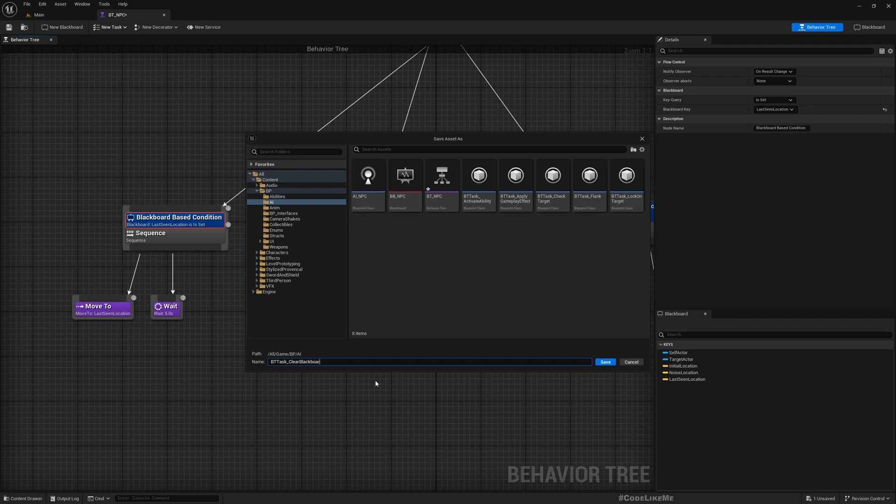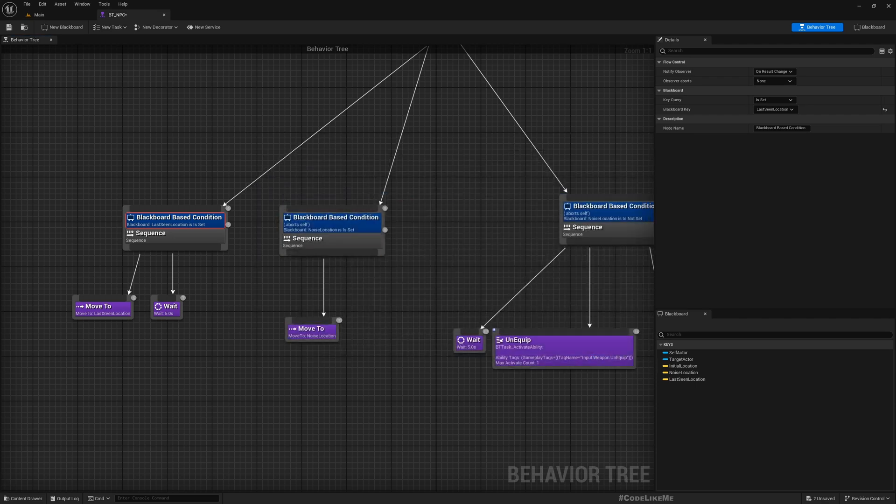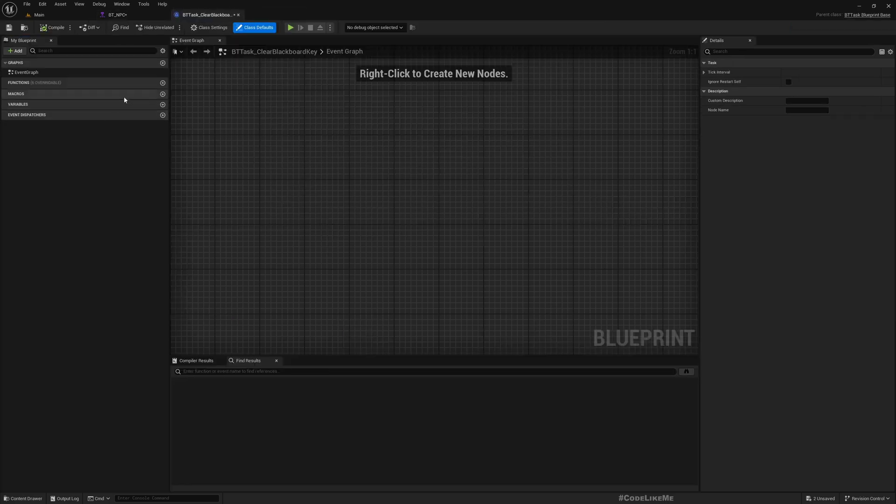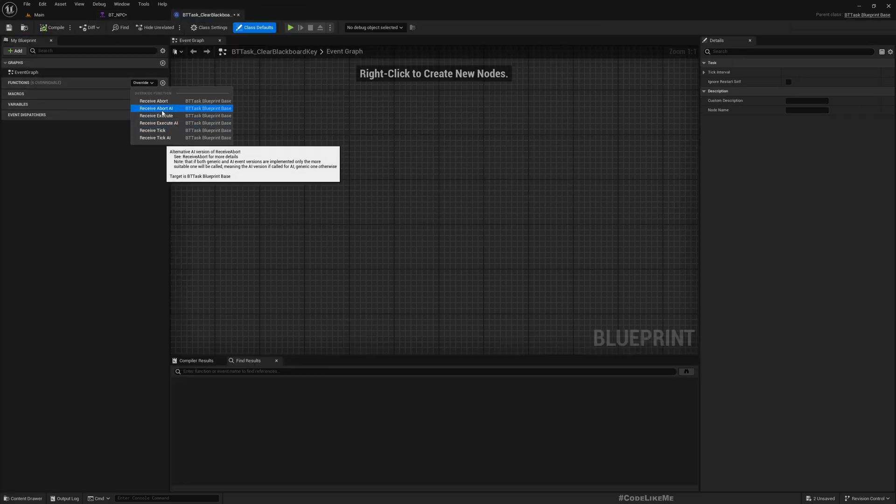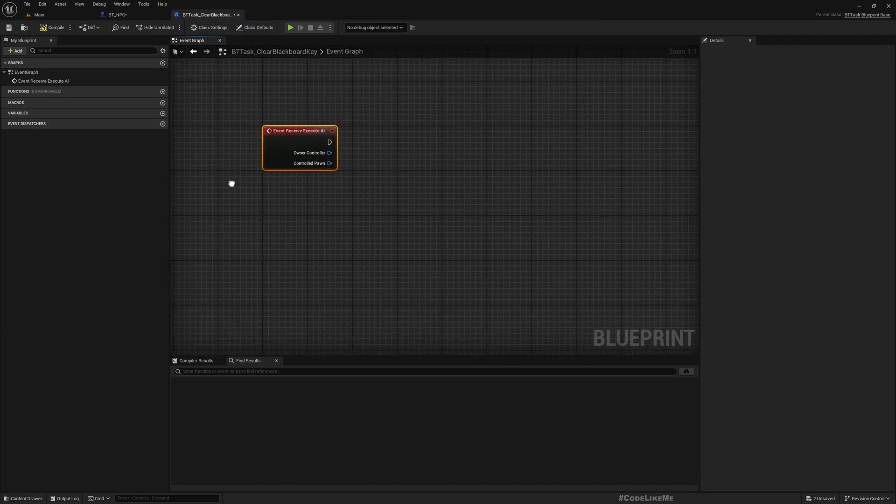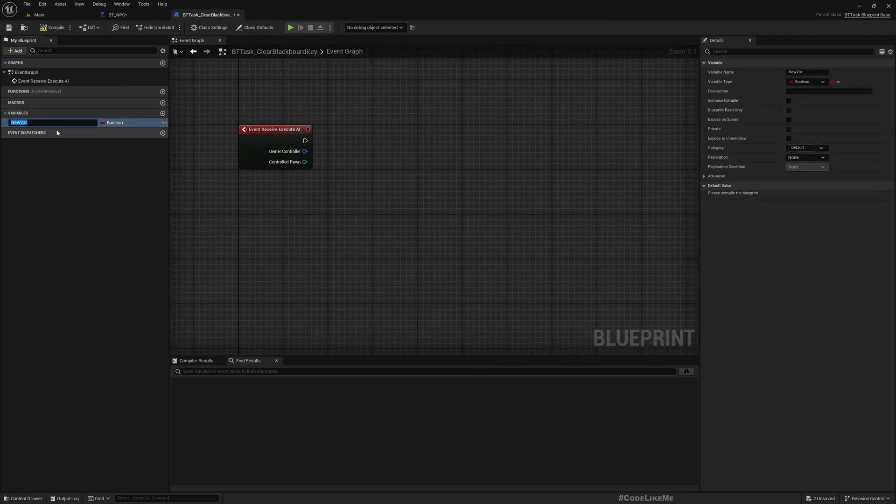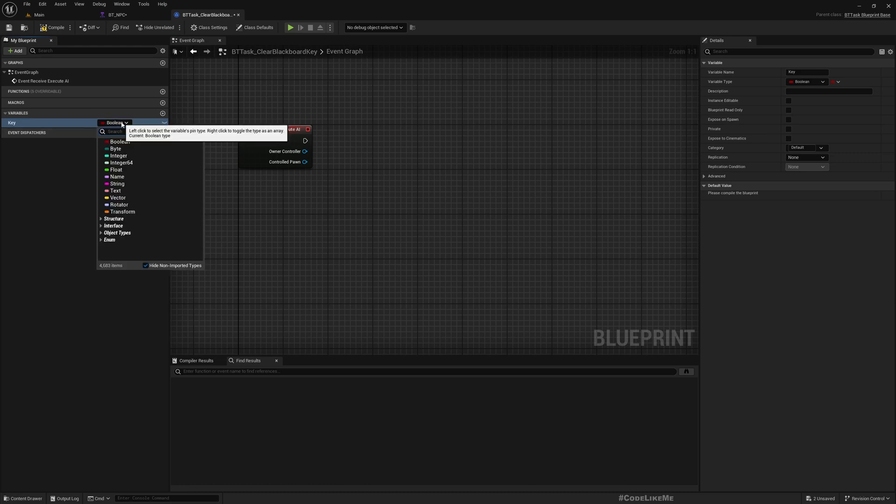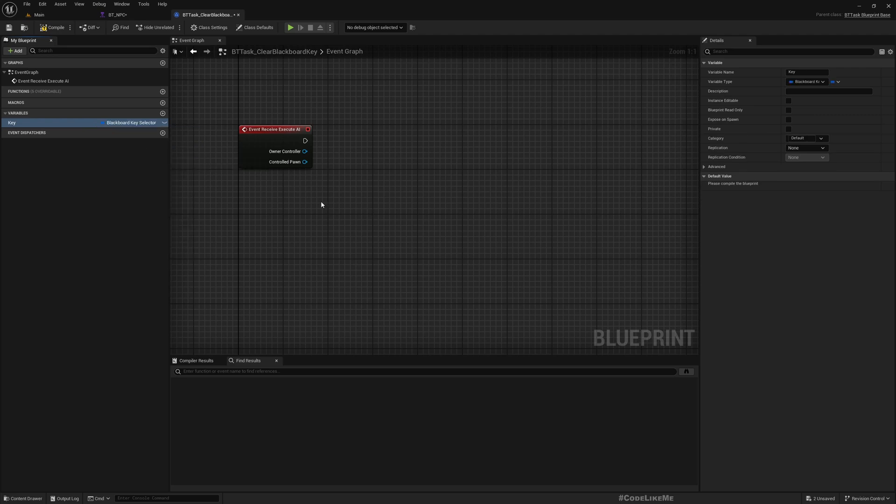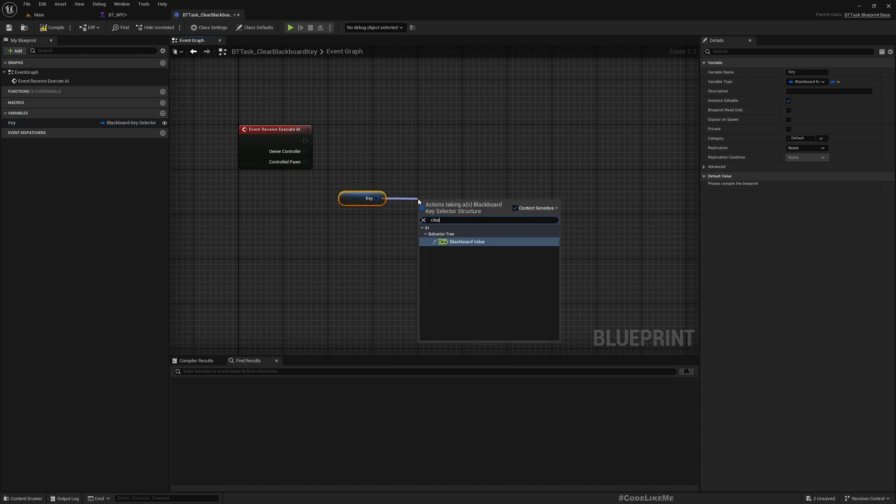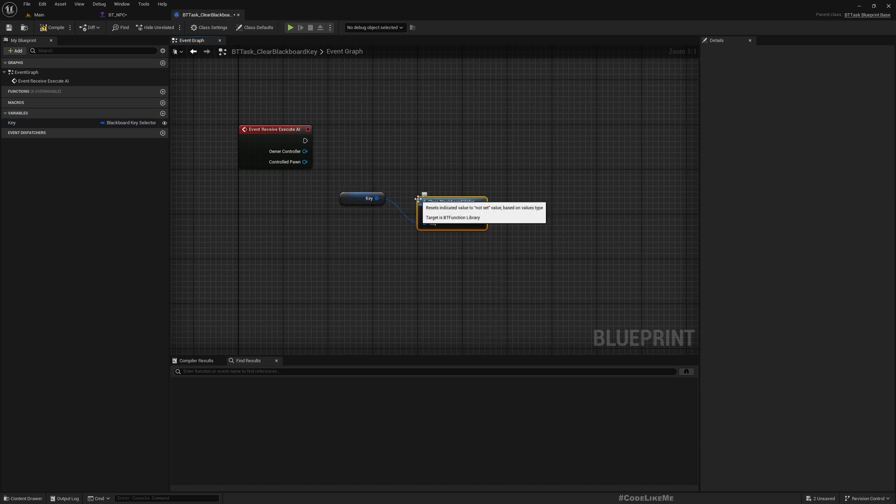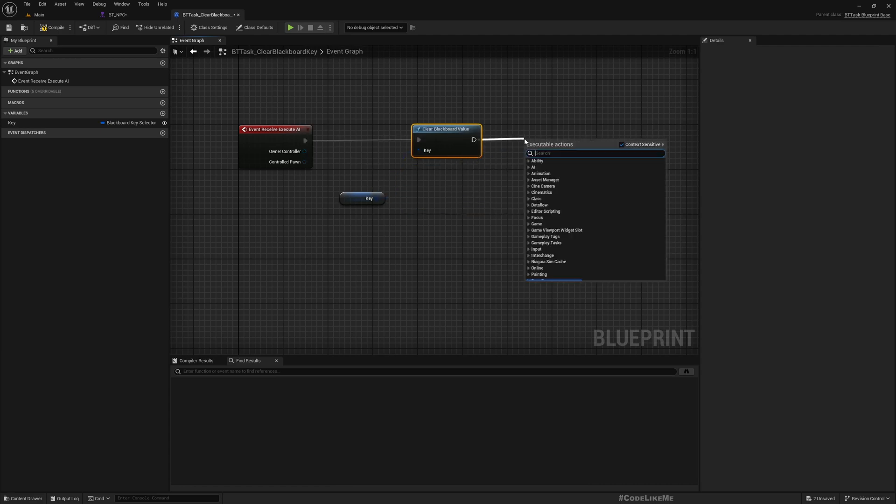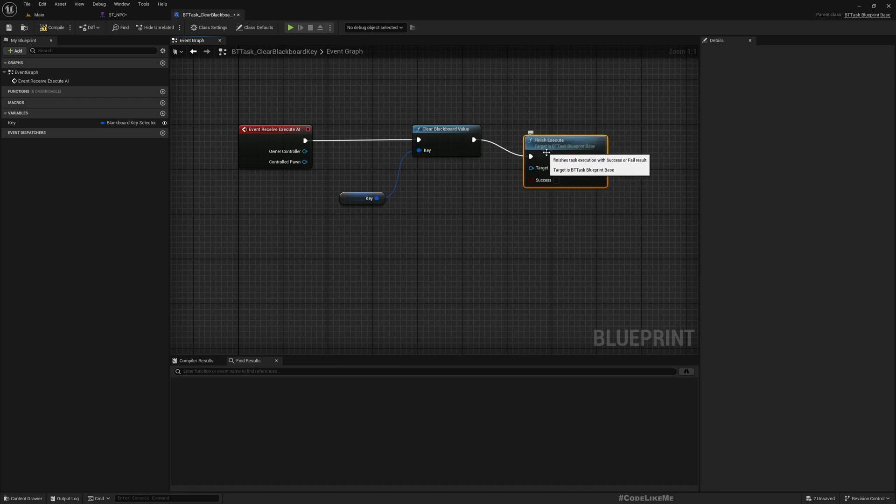So let's create a new task, BT task blueprint base, I'll call it clear blackboard key. All right, now let's override this receive execute AI and add a new variable. It should be from the type of blackboard key selector. Make it public and then all we need to do is clear blackboard value and finish execute.